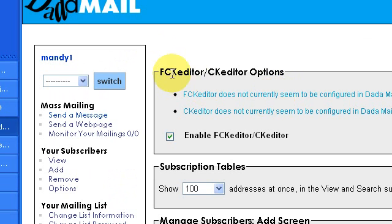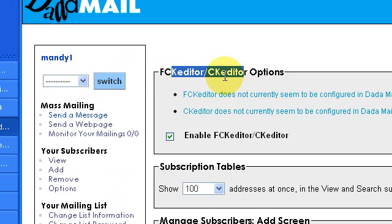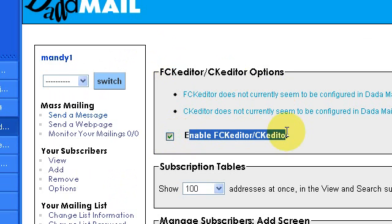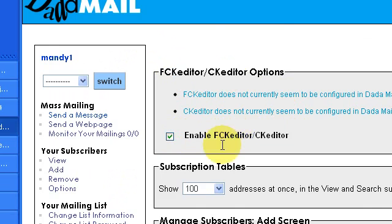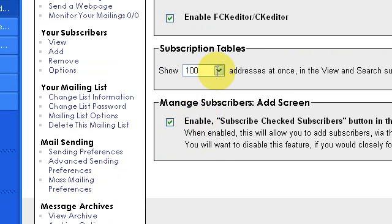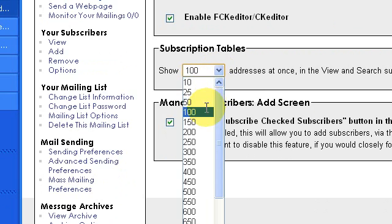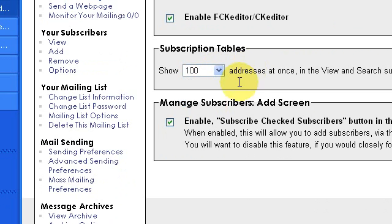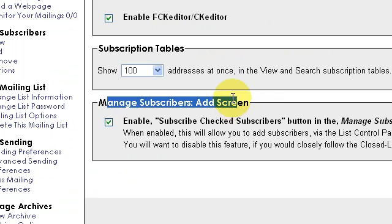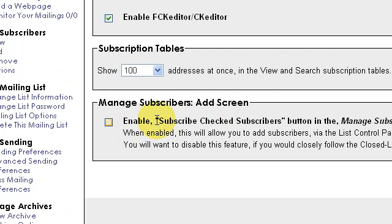If you can get this place with a check mark, that's good. Enable FCK Editor. For subscription tables, I recommend setting this at about 100. And most importantly, place a check mark here. What this does is it skips the opt-in routine that occurs when you add addresses to a list.